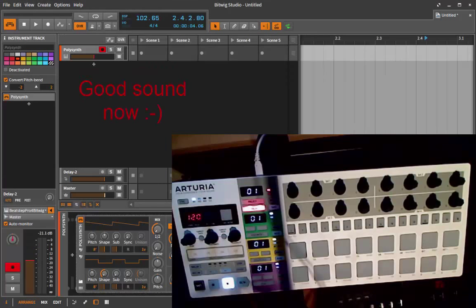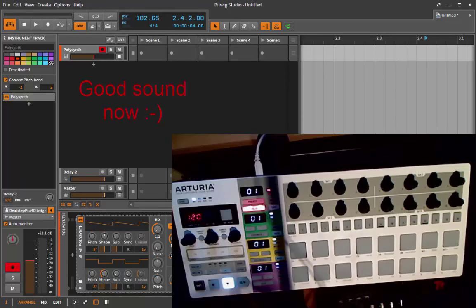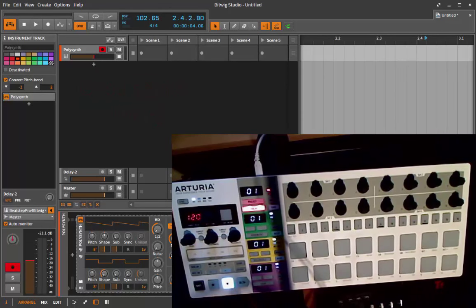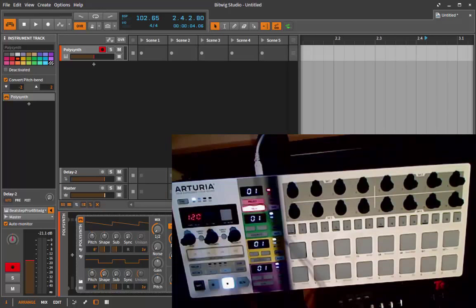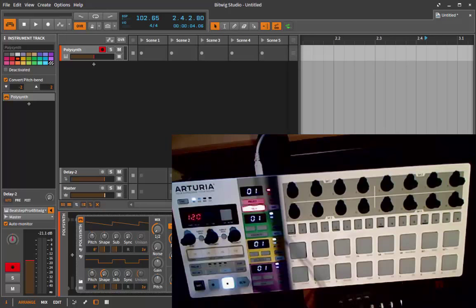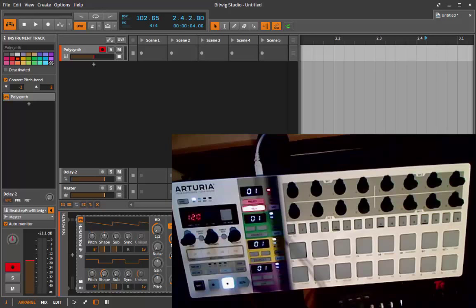Now we're looking at the Beatstep Pro by Arturia, which has a lot of features and is very powerful in its standalone mode. But sadly the control mode is very limited, so it's definitely not your first choice if you want to control your DAW. Nevertheless, I put some features in the script, and the possibilities are exactly the same as the Beatstep without the Pro version.